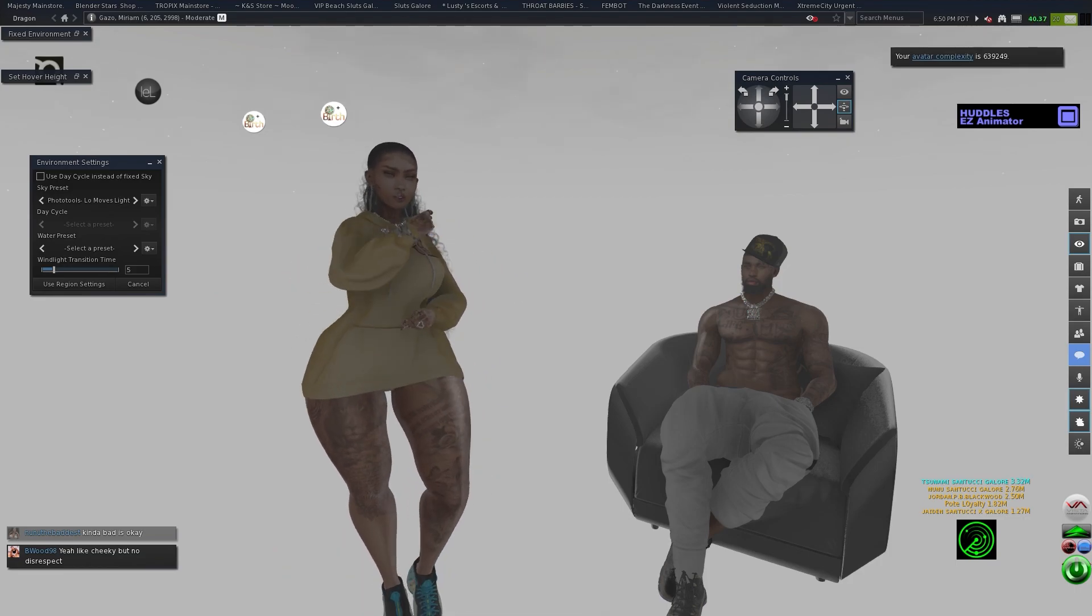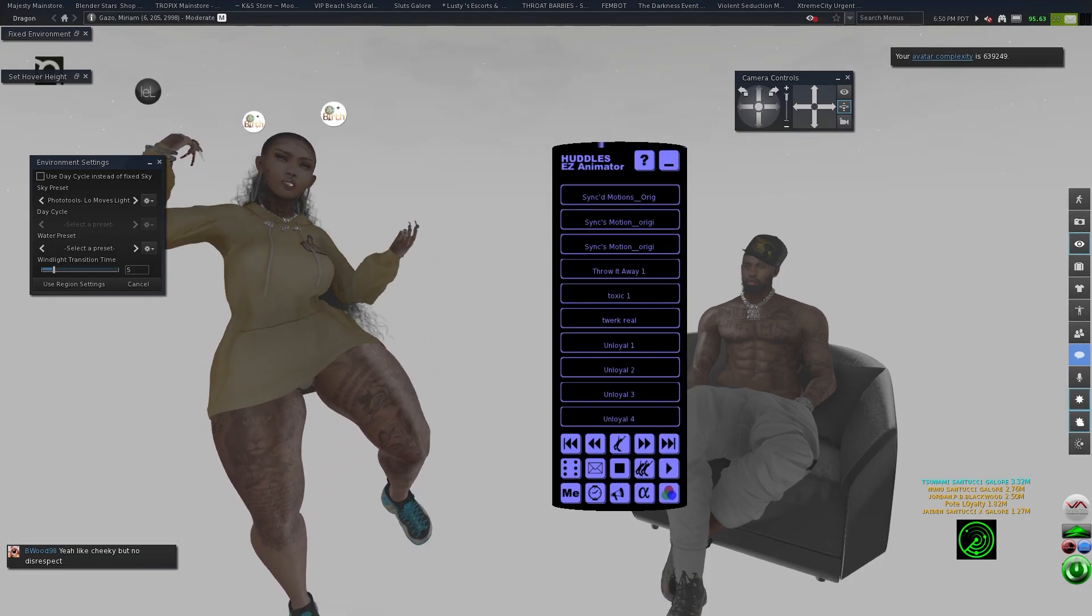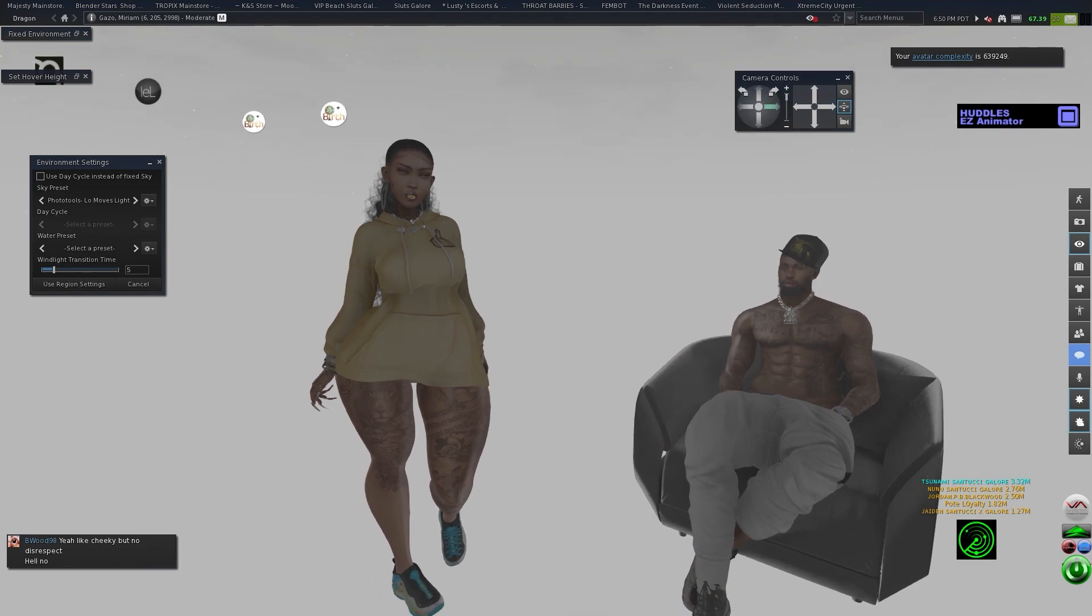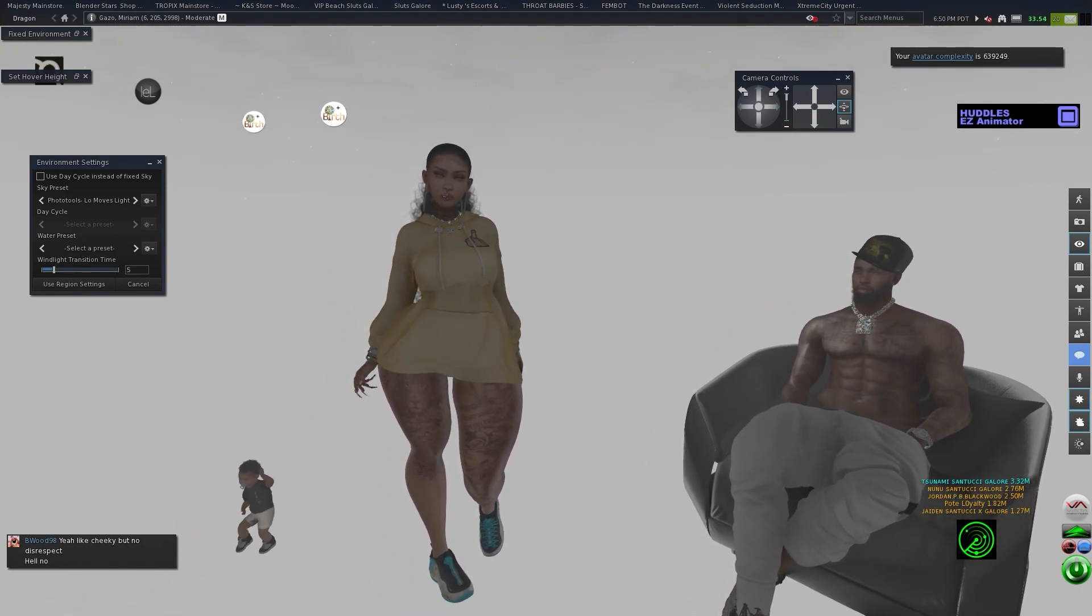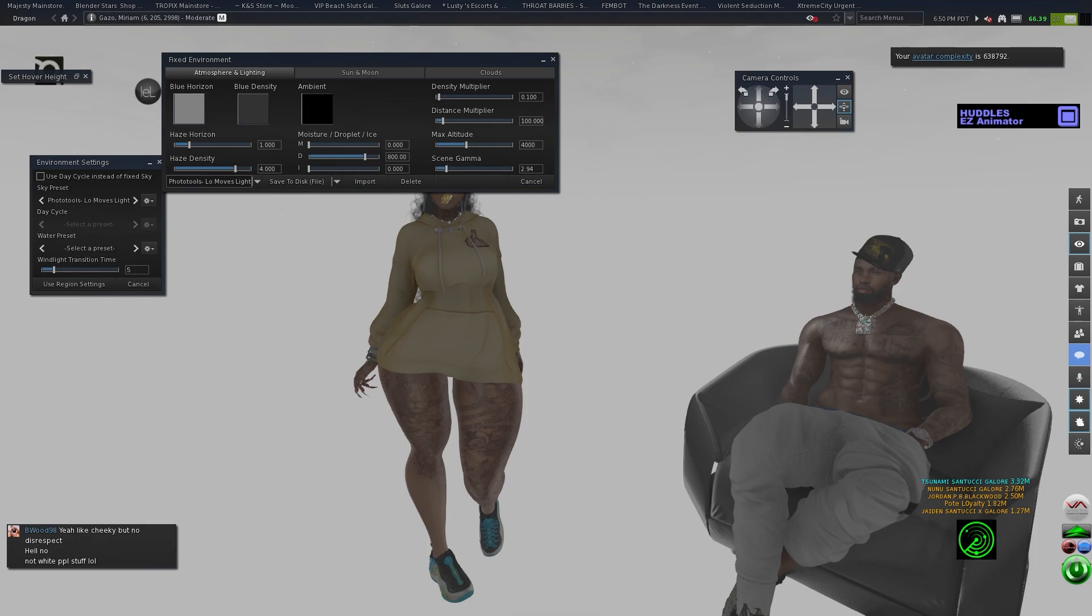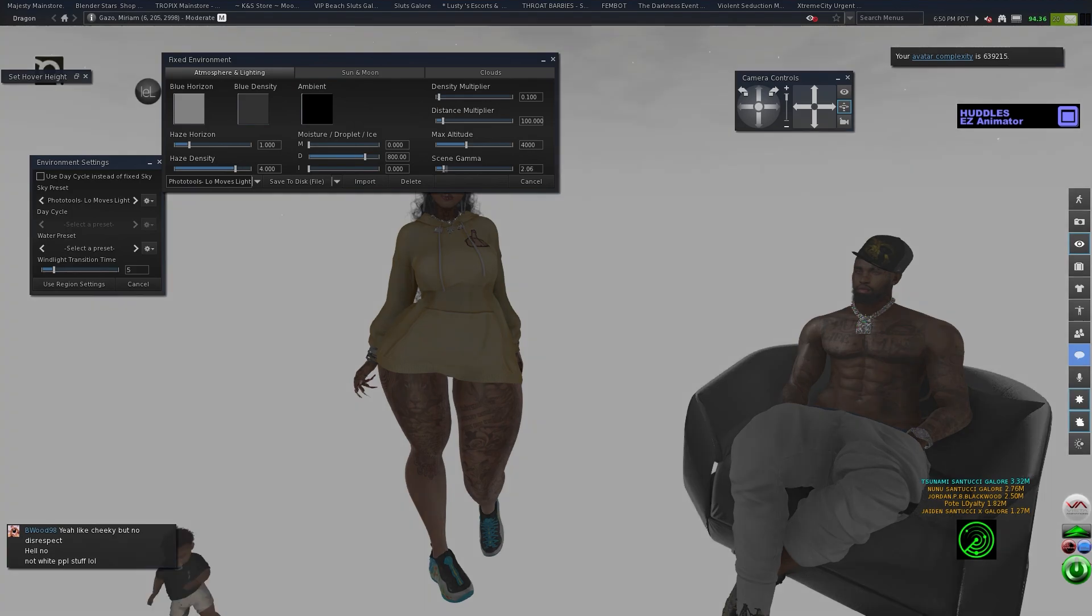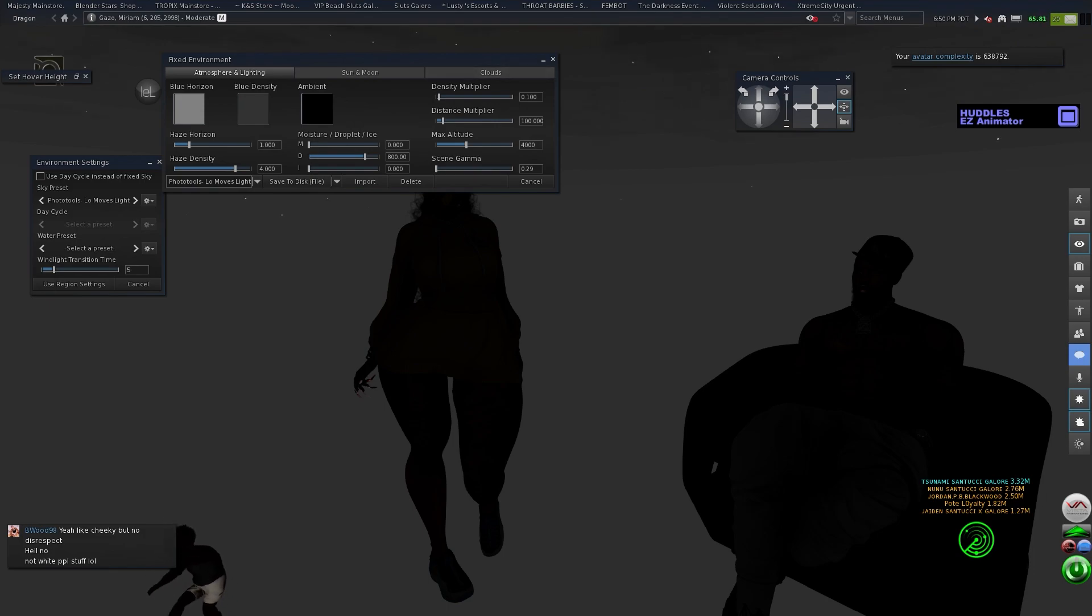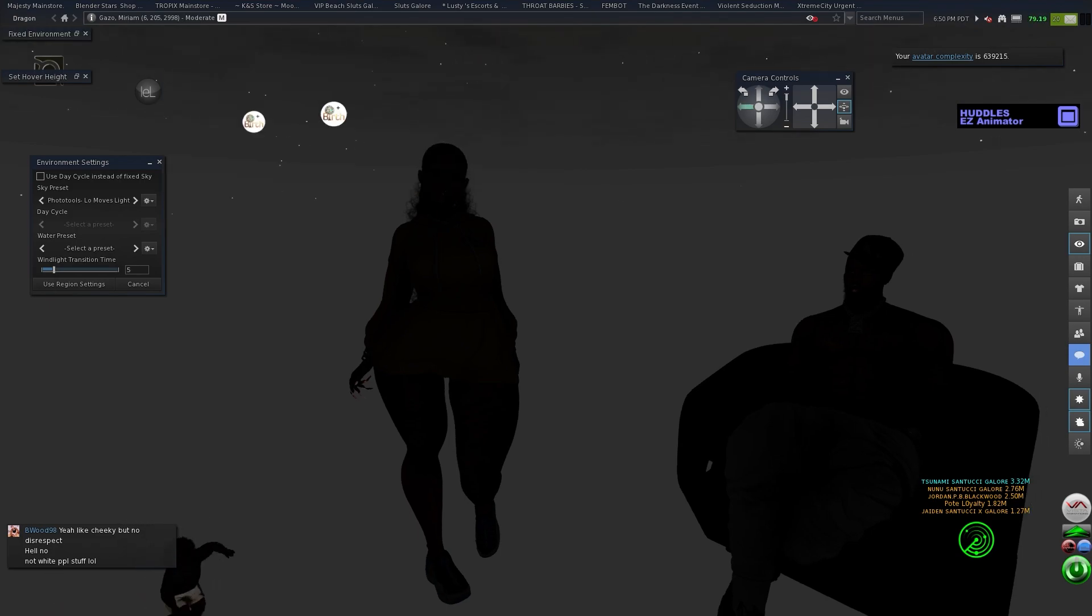When you're messing with your wind lights, it's going to give you, because with some wind lights this will not work. When you go to fix environment, you see where it says scene gamma, you put that down like that and you see how I got the silhouette effect.